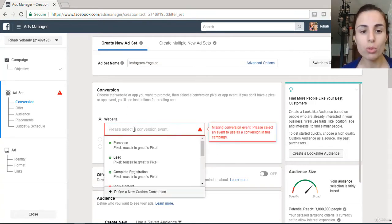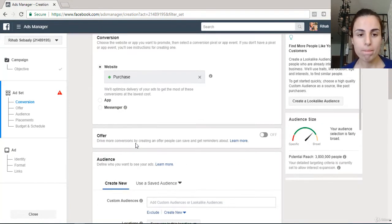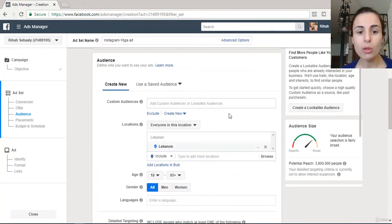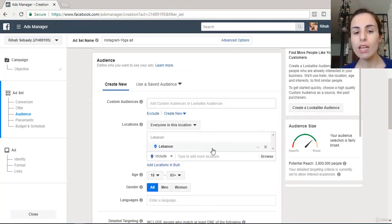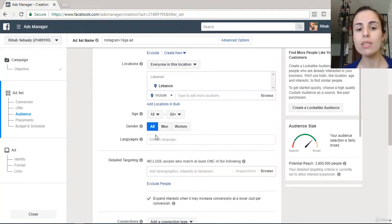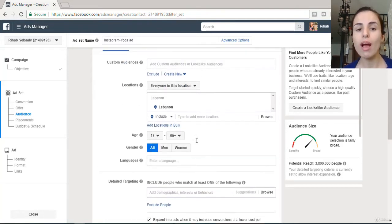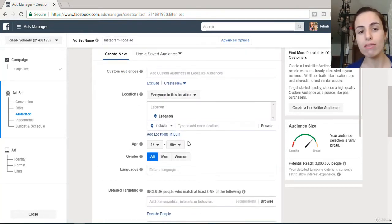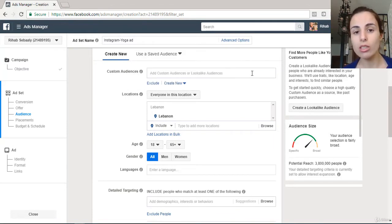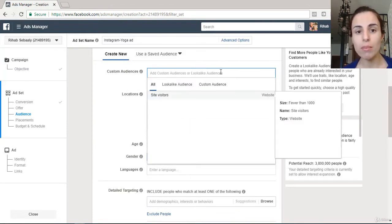Here you choose the goal for this campaign — I'm going to choose 'Purchase.' Scroll down and you'll see your audience settings: here you choose the location of your audience, the age, the sex, and you can also choose the language of your audience.